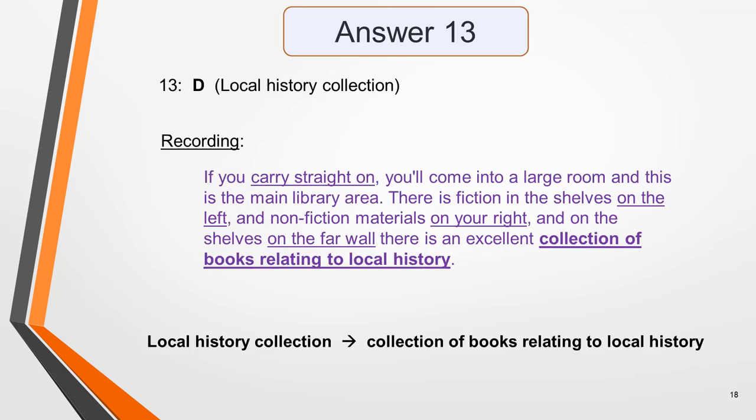Answer 13 is D — local history collection. Here's the sentence: 'If you carry straight on, you'll come to a large room — this is the main library area. There is fiction in the shelves on the left, and non-fiction material on your right. And on the shelves on the far wall, there's an excellent collection of books relating to local history.' This answer is paraphrased — the speaker refers to the local history collection as 'a collection of books relating to local history.'